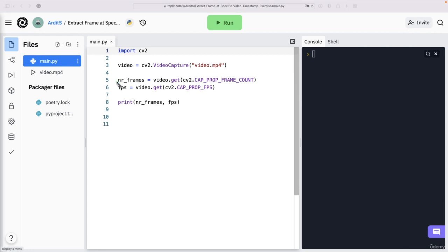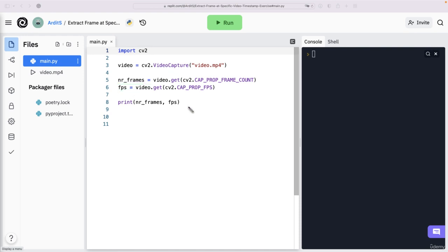Then I'm extracting the number of frames here. So how many frames does the video have? And how many frames are there per second? We want these two variables, these two numbers. And I'll explain you why I need them.